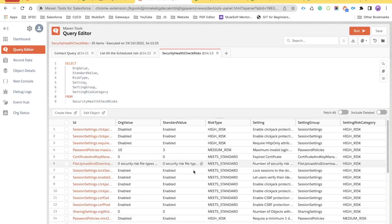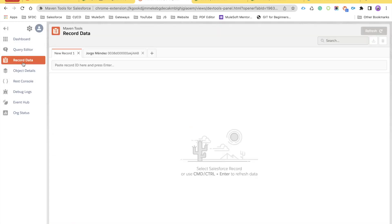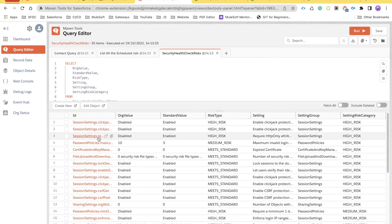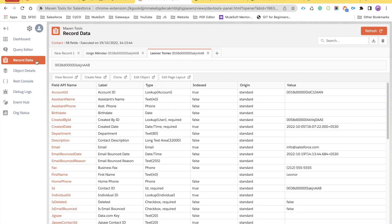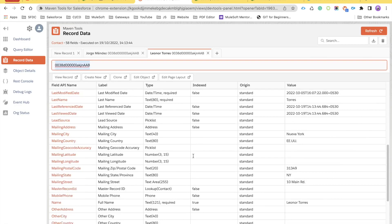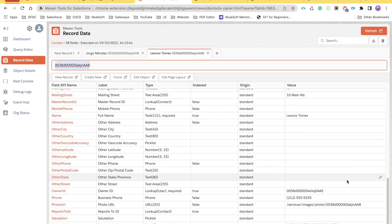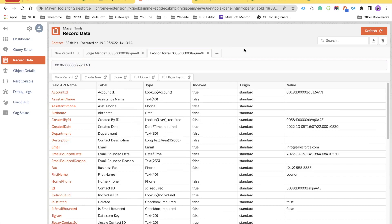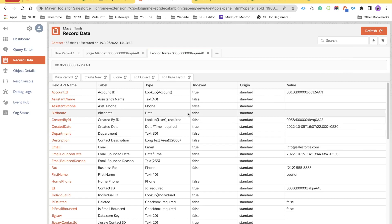Running a saved query shows details right here. From the query editor, when you select any record, it takes you to the Record Data view where the record ID is pasted and you can see all field information. You can make changes if needed. What I really like about this extension is that you can get every single piece of information about a record, including labels, API names, field type, and which fields are indexed.